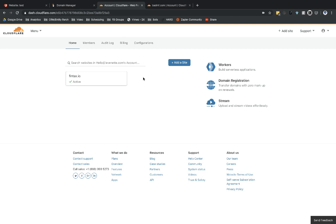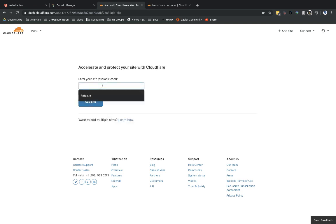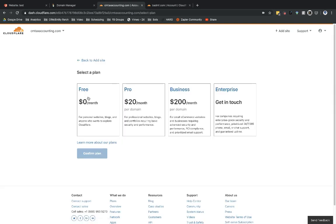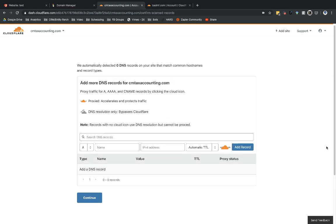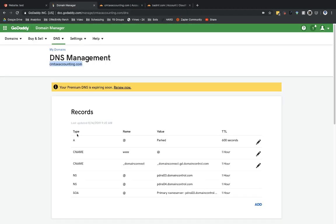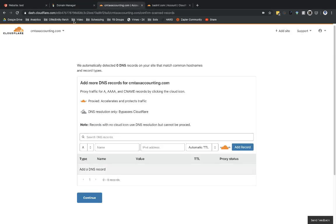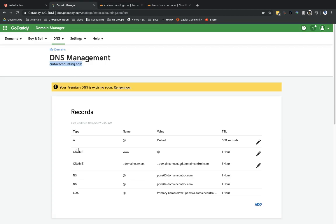After you've created that free account, you're going to be brought to a page that looks just like this. You're going to select 'Add a Site' and drop in your domain. Then select the free plan and select 'Confirm Plan.' The next page is going to bring up DNS records that it's locating. It wasn't able to see all of them, but over in GoDaddy I have a couple records — it will still pull through my A record and CNAME record.